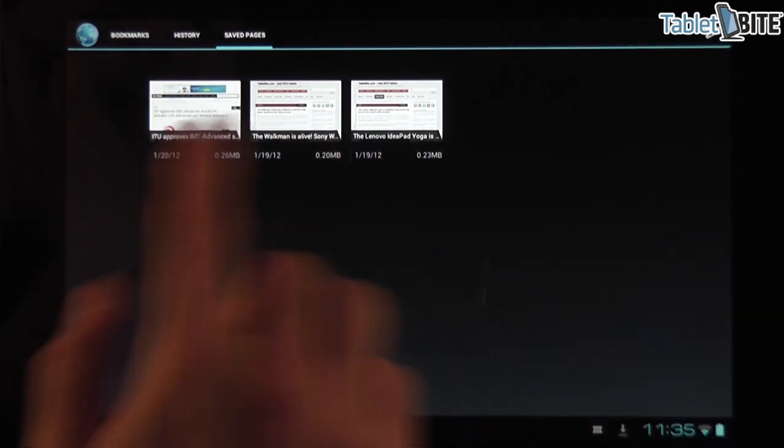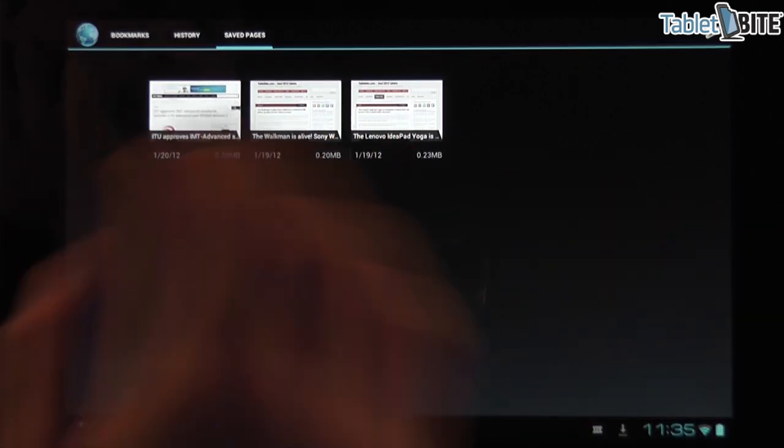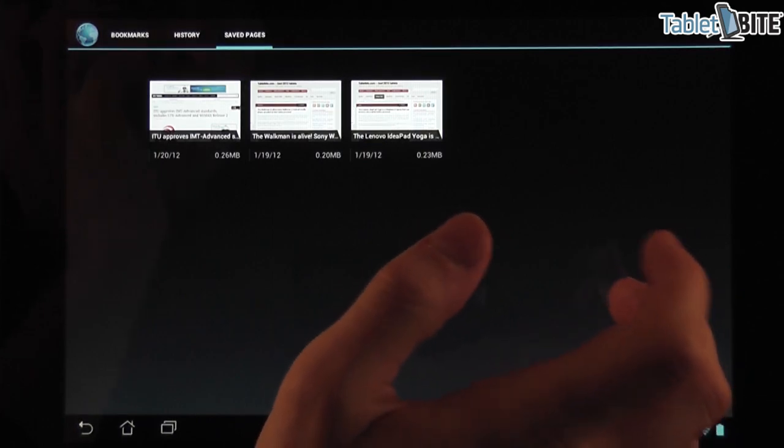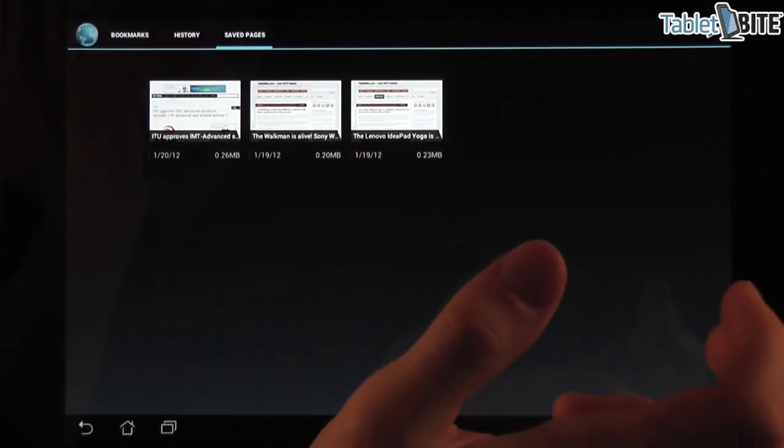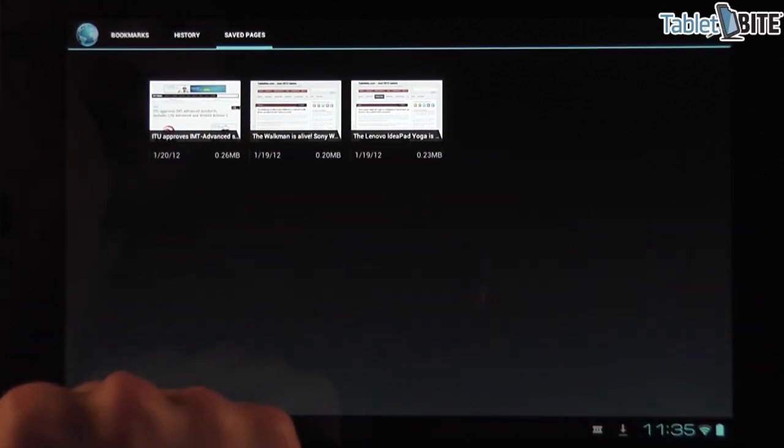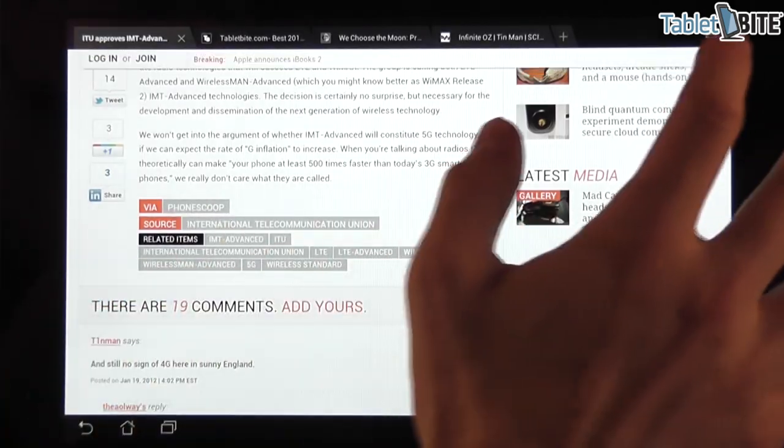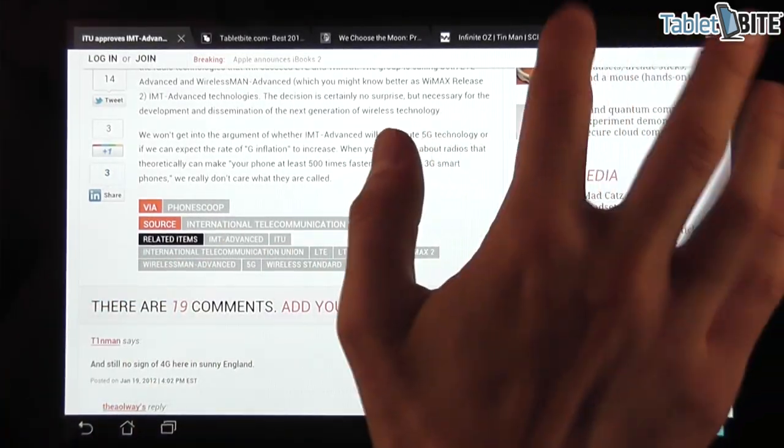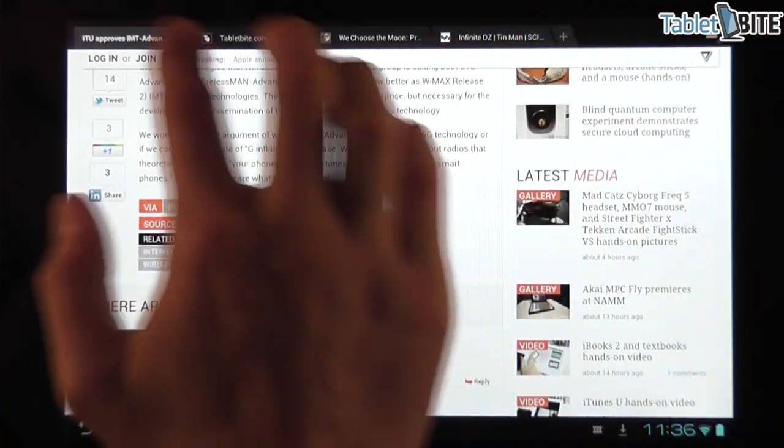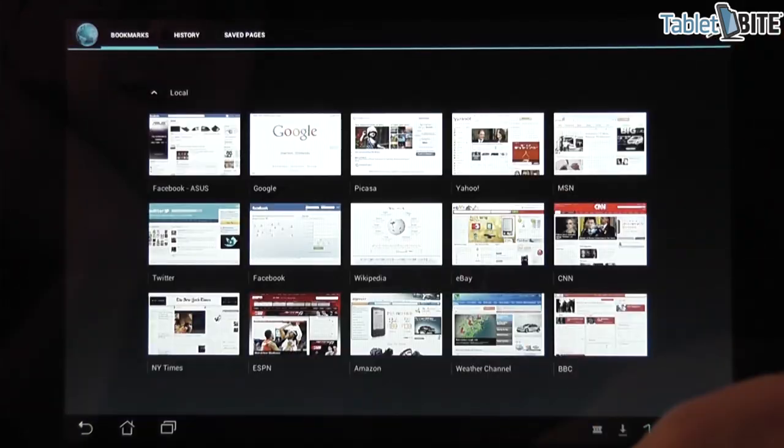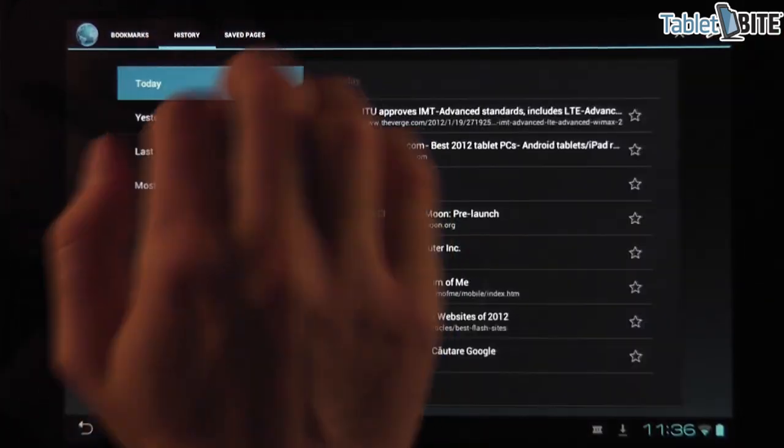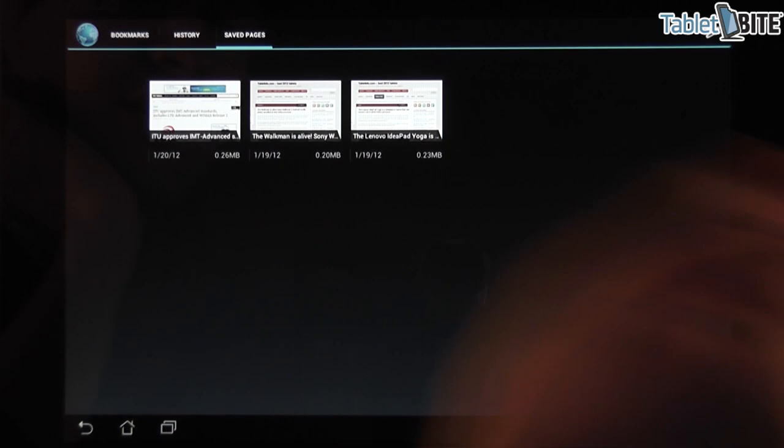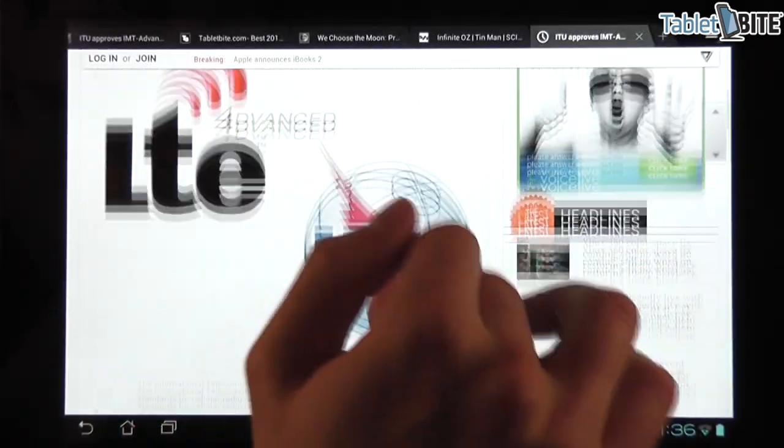And it saves a print of this page and you can then read it later when you don't have an internet connection. So in order to access the saved pages, you just have to go ahead and press the bookmarks tab. And you have here the bookmarks, the history and the saved pages. And here it is.